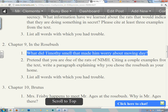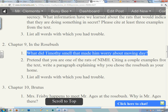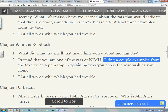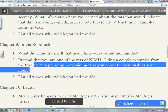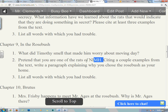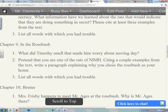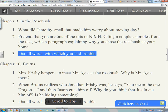Chapter 9, first question: What did Timothy smell that made him worry about moving day? That answer is right in the text — just tell me what the answer is. Number two: pretend that you are one of the Rats of NIMH. Citing a couple of examples from the text, write a paragraph explaining why you, as a rat of NIMH, chose the rosebush as your home. The text will tell you a couple of things about the rosebush that benefit the rats and what they're trying to do. Citing means you're telling me what the text says. Again, list all the words with which you had trouble.